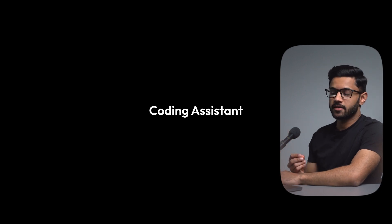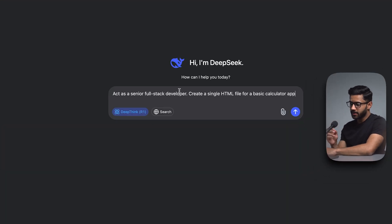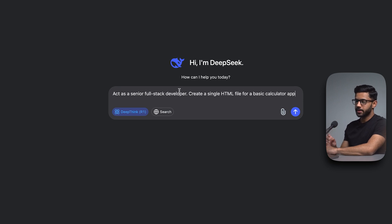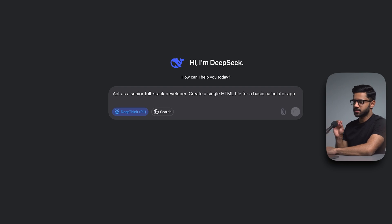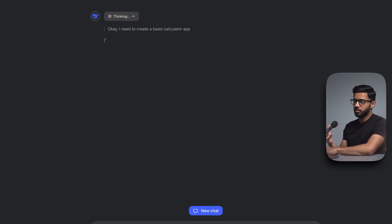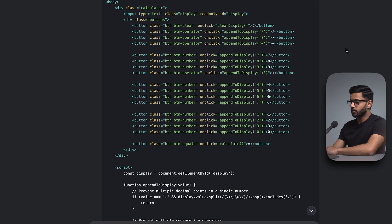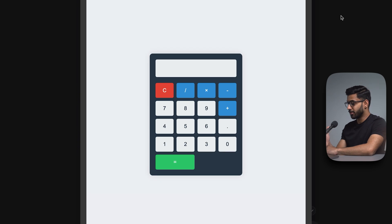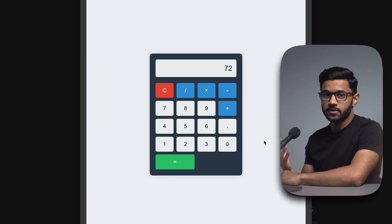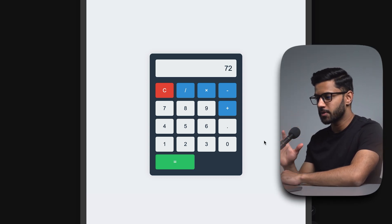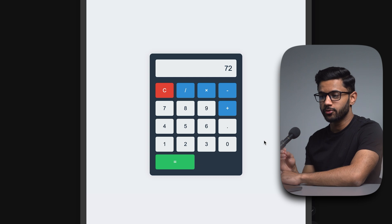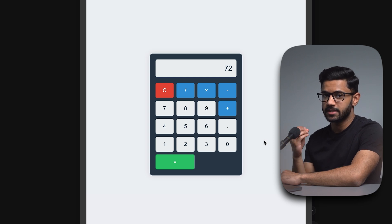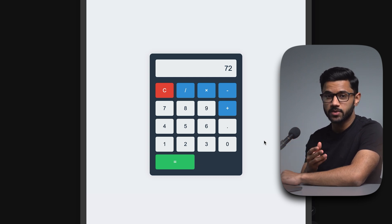And finally, use case number 10 is to use DeepSeek as a coding assistant. Act as a senior full stack developer. Create a single HTML file for a basic calculator app. I have found that sometimes DeepSeek's servers can be busy. So if you do see that message, it's probably because a lot of people are trying to use it at once. And it's done creating the code. And again, I can just run this code within DeepSeek itself. There you go. I've got a nice basic calculator and it's actually fully functioning, which is fantastic. Of course, there's probably an endless number of use cases, but I hope that the examples that I've shown you show you how powerful DeepSeek is and the best ways that you can use it.